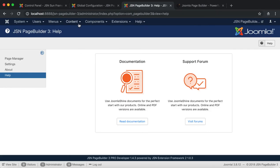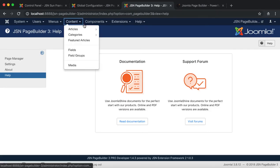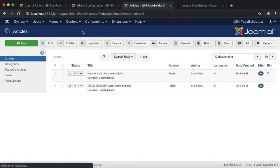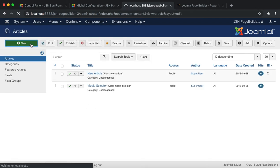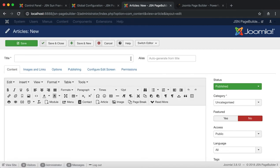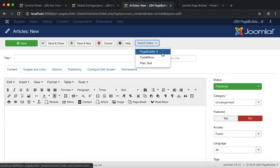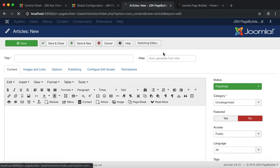To create an article or module using JSN Page Builder 3, the first thing you have to know how to do is switch editors. Go to Article Manager to create a new article. Here you can see the Switch Editor button. Click on this button and select Page Builder 3.